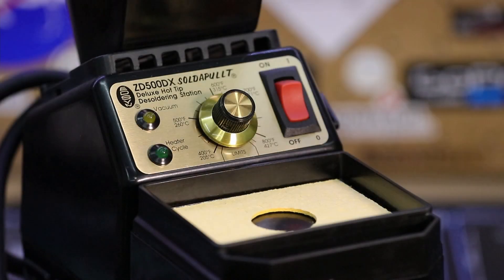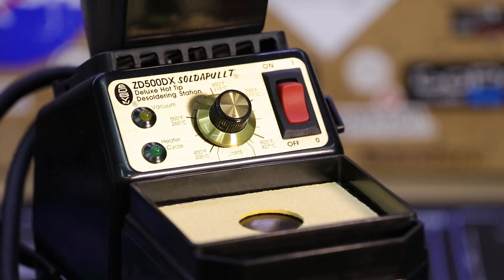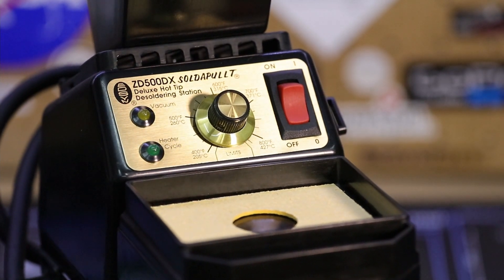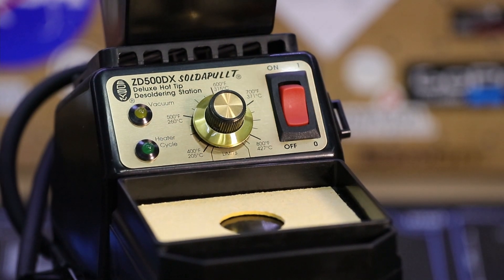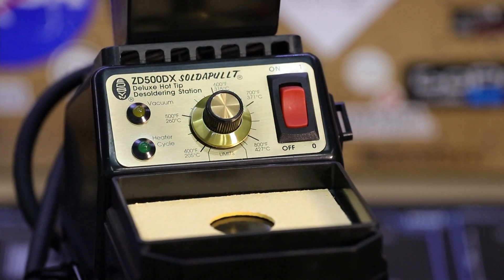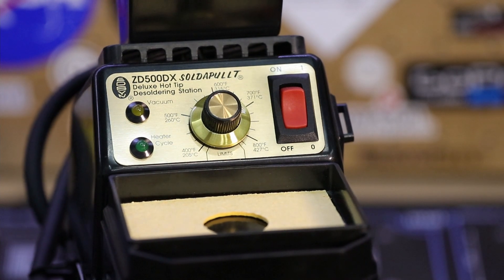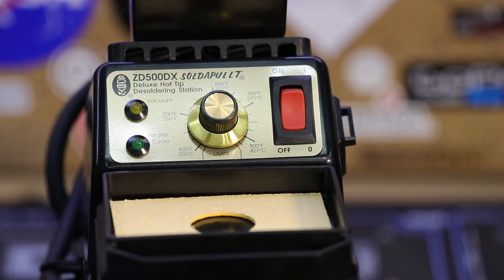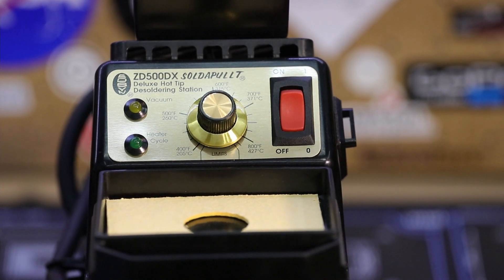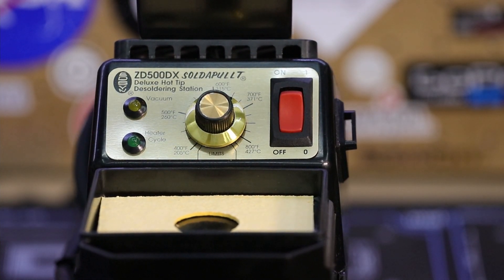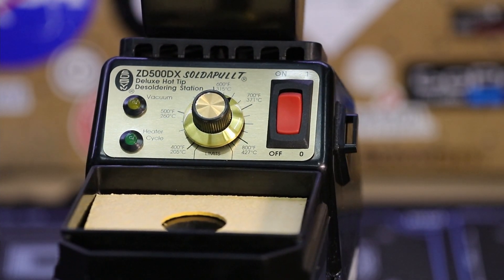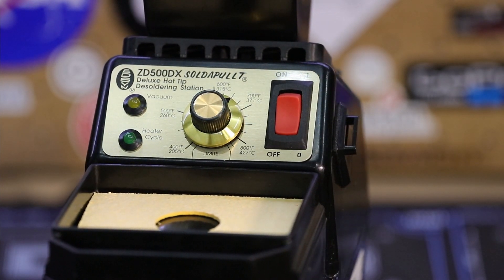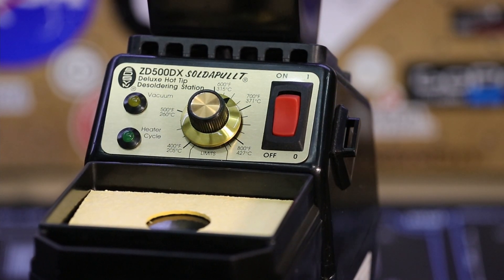So what do I think about the Edison Soldapult ZD500DX self-contained hot tip desoldering station? Well, I've used it for a few months now and have desoldered several hundred parts from various leaded and lead-free boards and it has performed exceptionally well the entire time. It handles small through-hole joints quickly and easily and the same is true for heavy connections and boards with heavy ground planes or multi-layers. I've found that adding some leaded solder to nasty corroded joints helps freshen up the joints some and allows the solder to be sucked away easier. This method also helps stubborn lead-free joints to clean up as well.